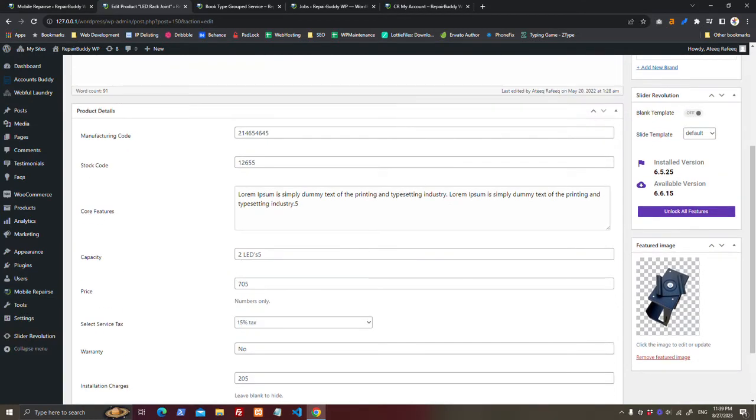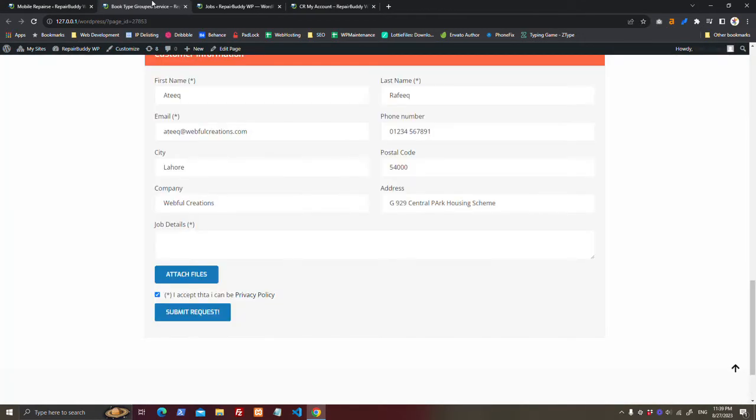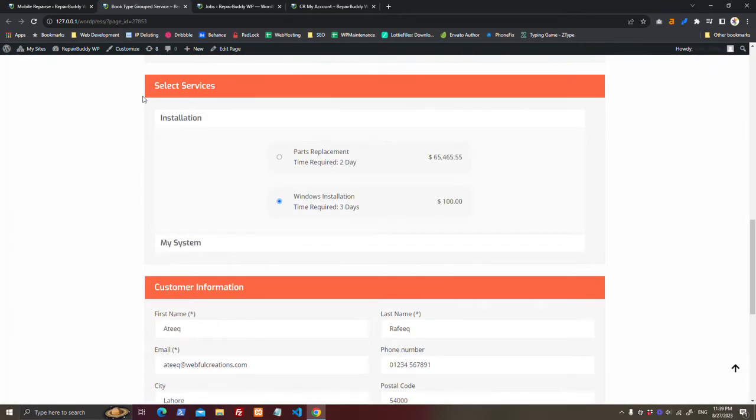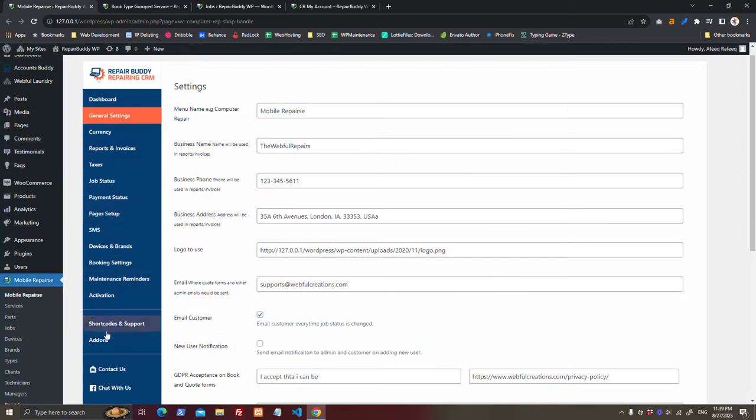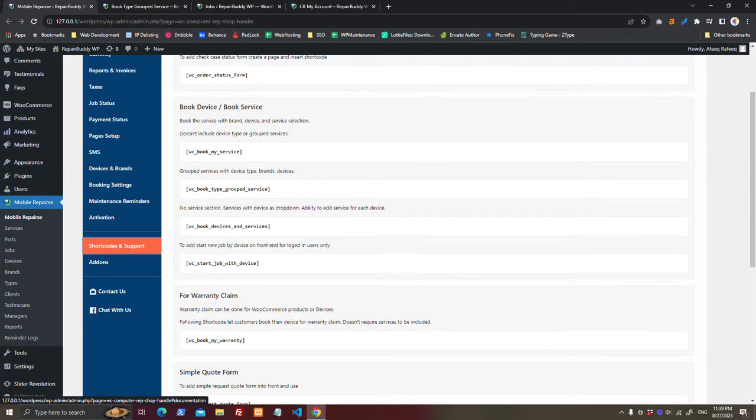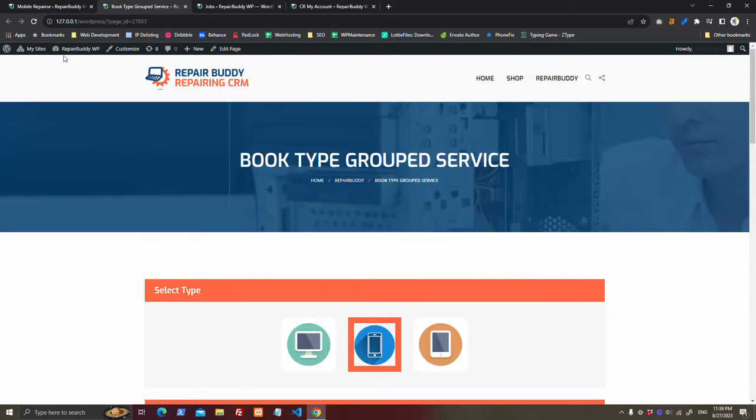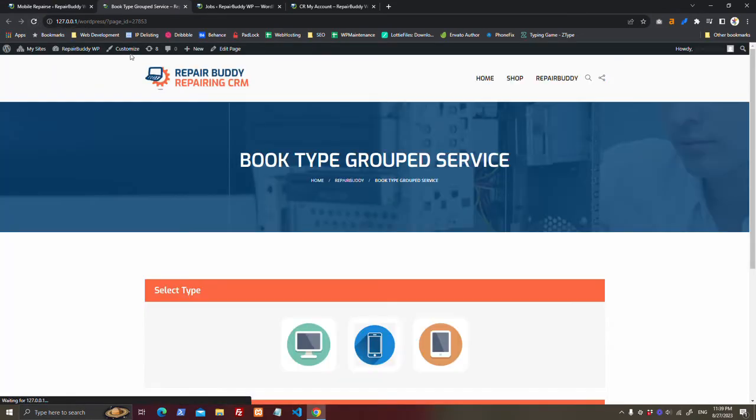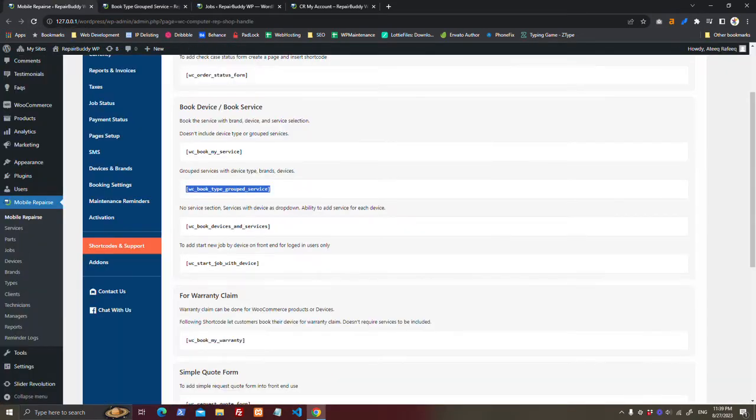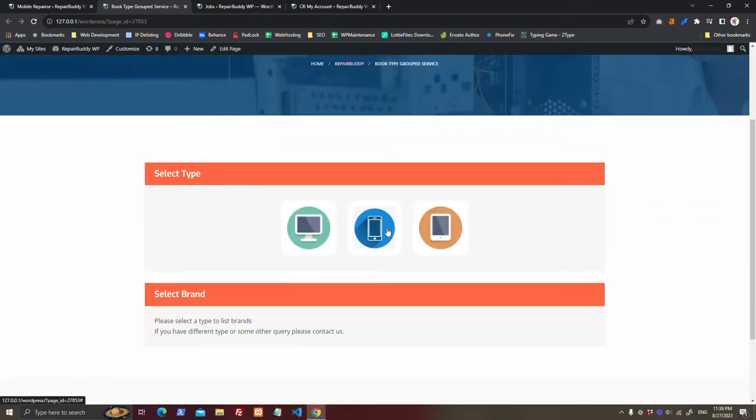After that, you can go to shortcodes and get your shortcode you like. I will use this one on this page. And once you place the shortcode here, customer can select the device type.